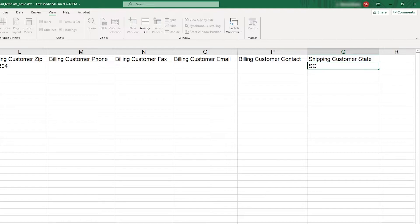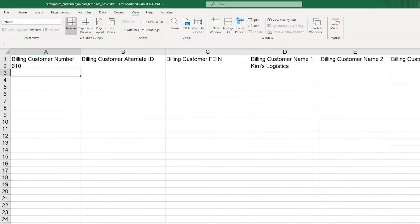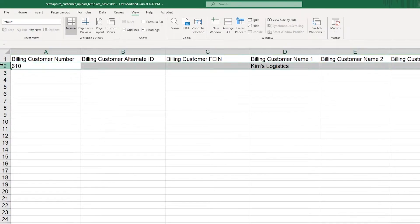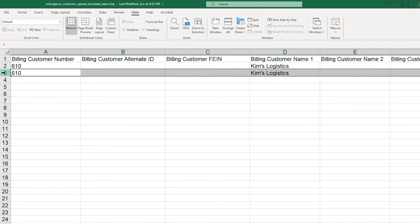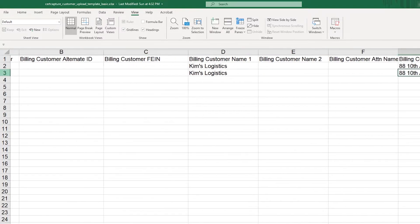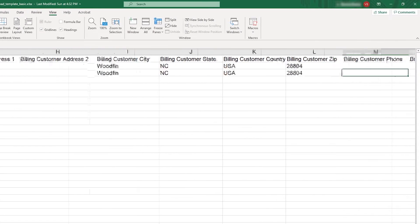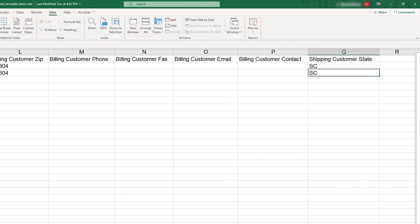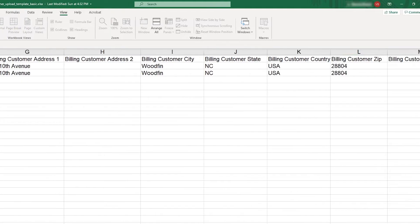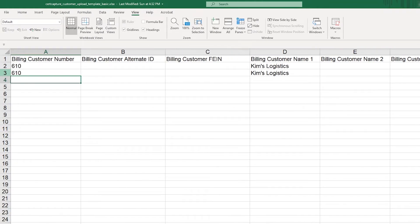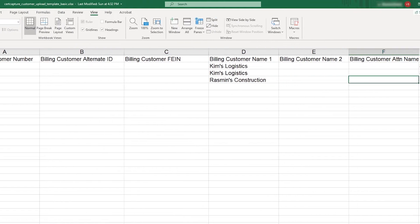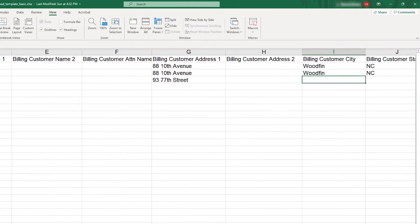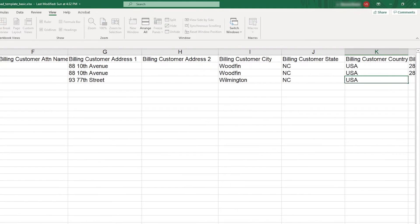Enter a state where they do business, and add additional states on new rows. Make sure you include your customer's billing info on each row. Keep adding your customers and the states they do business in until you're ready to upload the template.